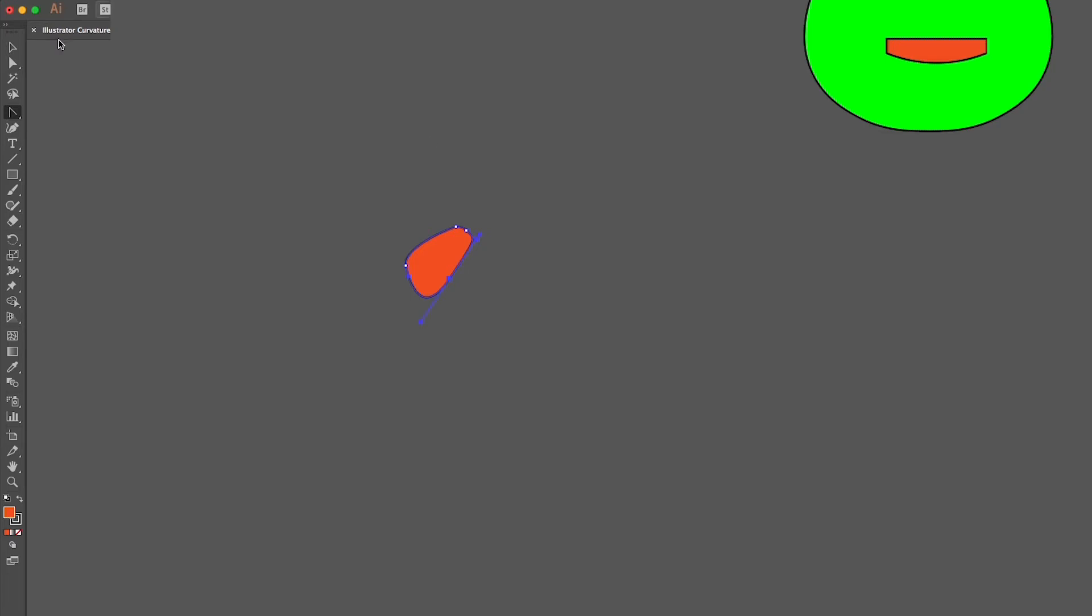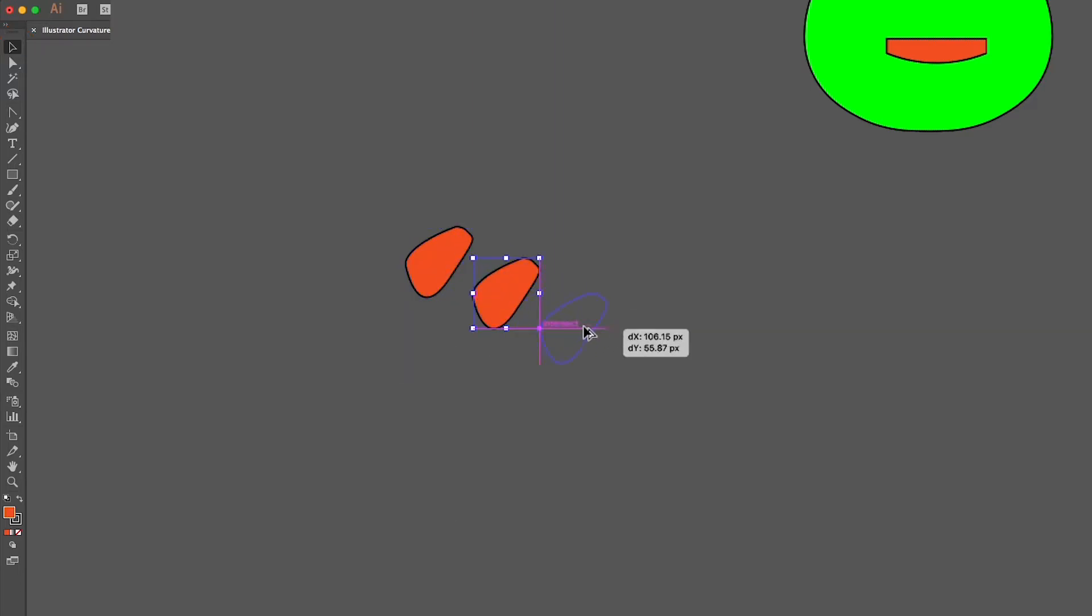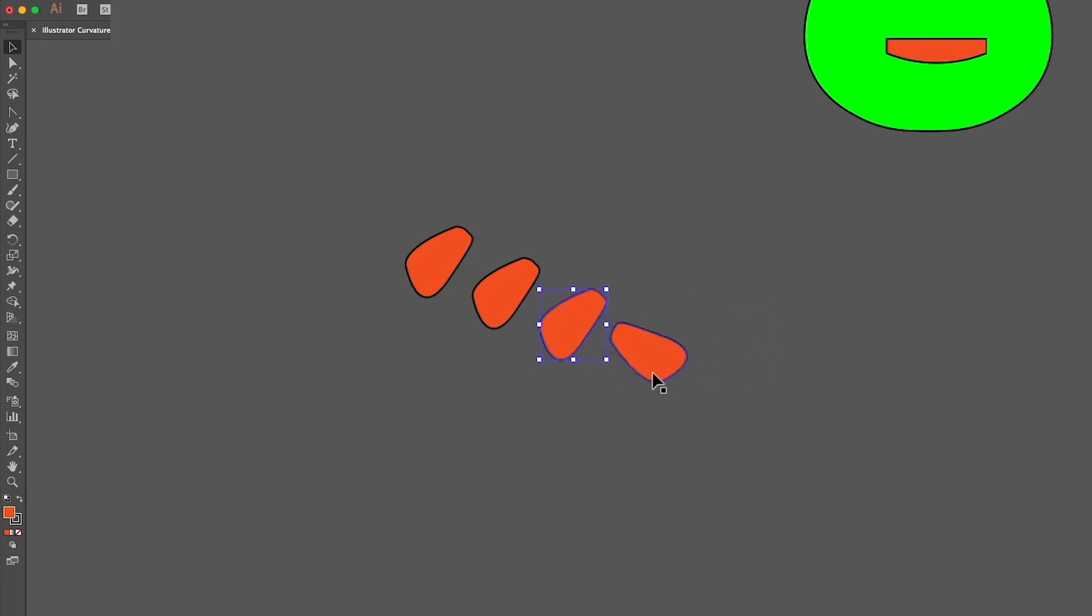To create many of this shape, click on the arrow tool, hold the Option key and click and drag on a pathway. This way you can make many copies of the same object. Hover by the corners to change the angle.